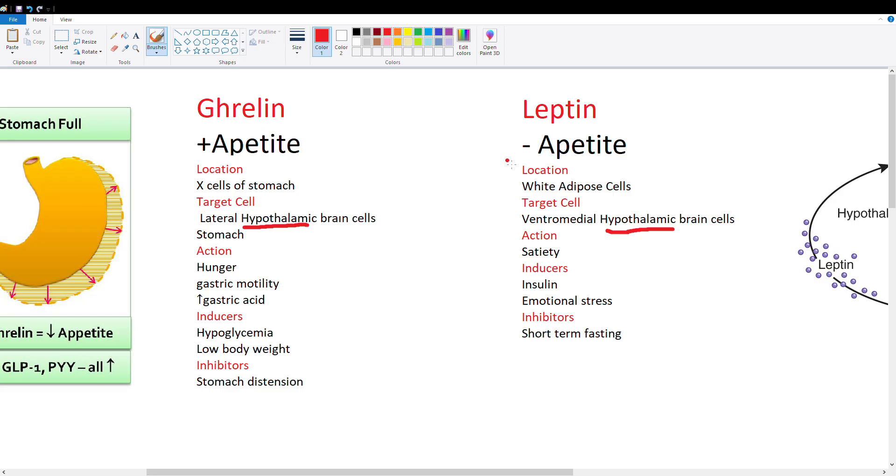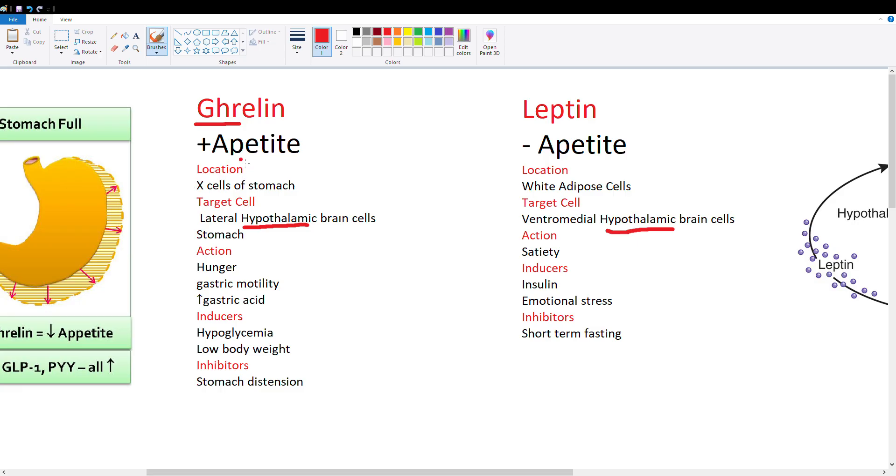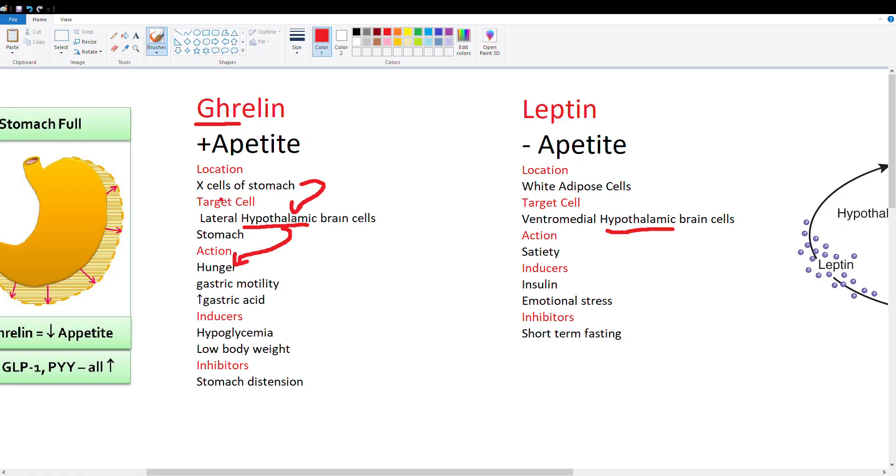Let's get into details about ghrelin. Ghrelin is our appetite hormone. An easy way to remember this is that when you're hungry your stomach growls, so GHR for growl. This ghrelin hormone is produced by X cells in the stomach, released into the bloodstream, and travels to the lateral hypothalamus in the brain. This causes the hunger response, making you seek and look for more food.